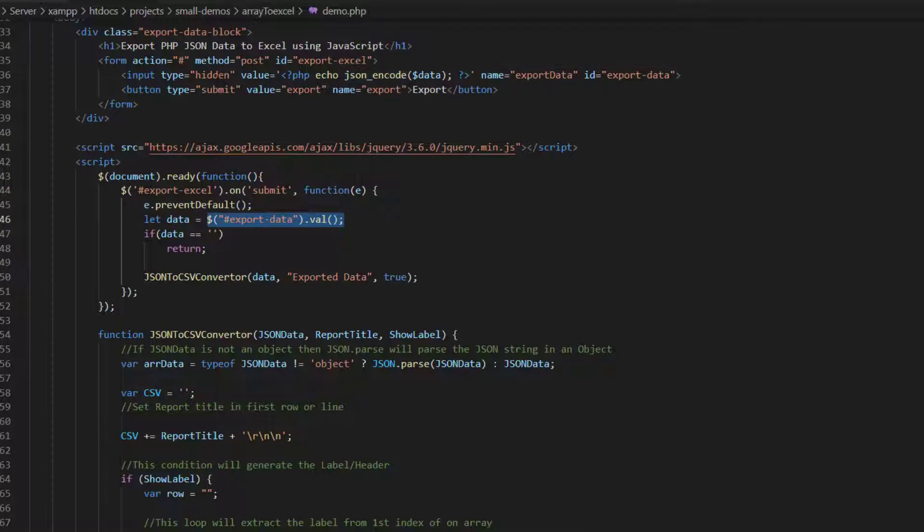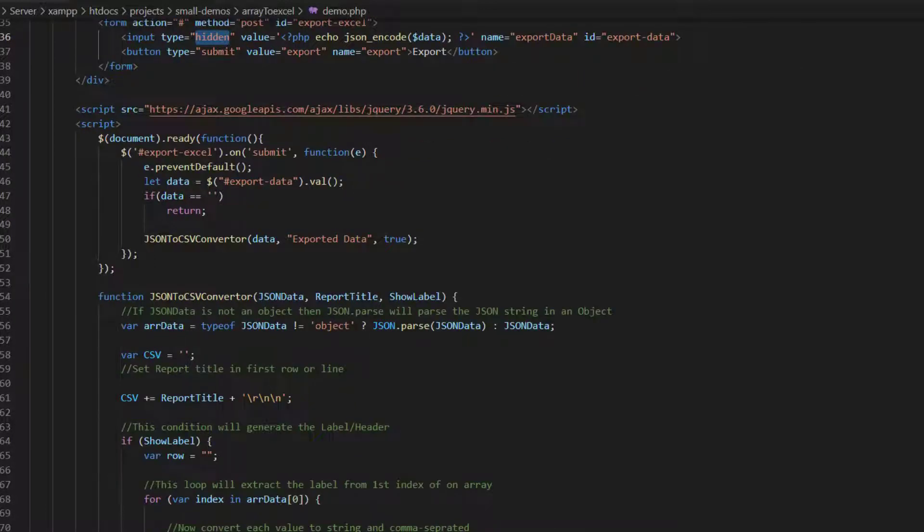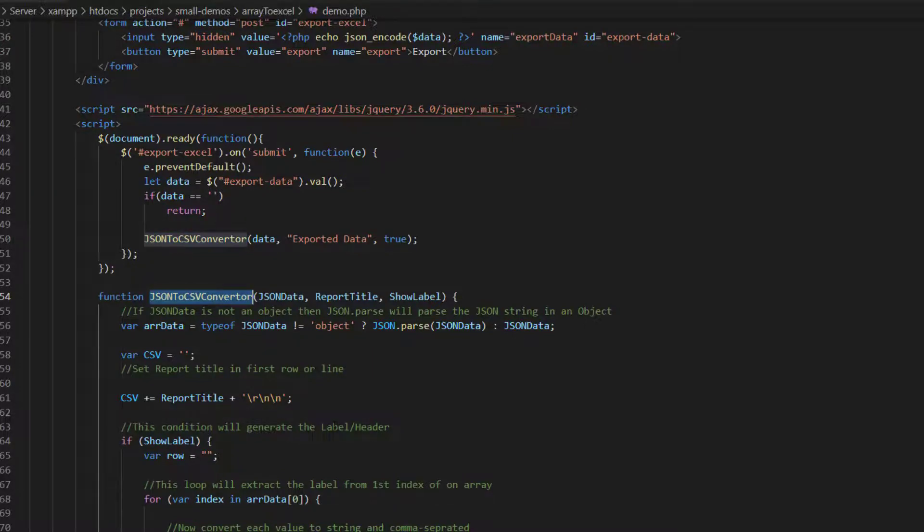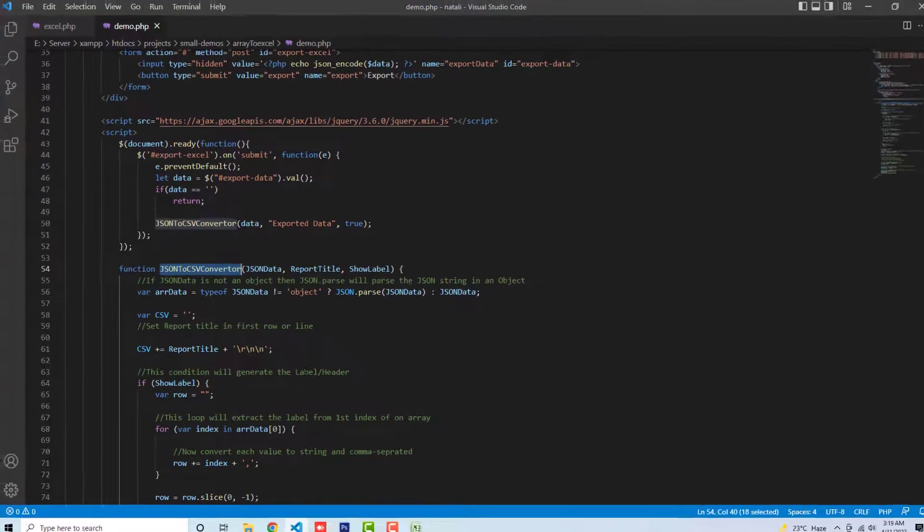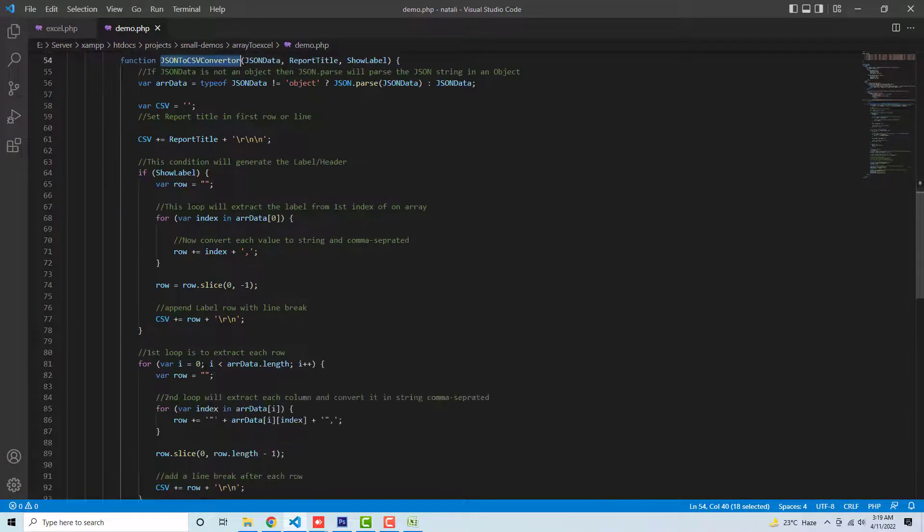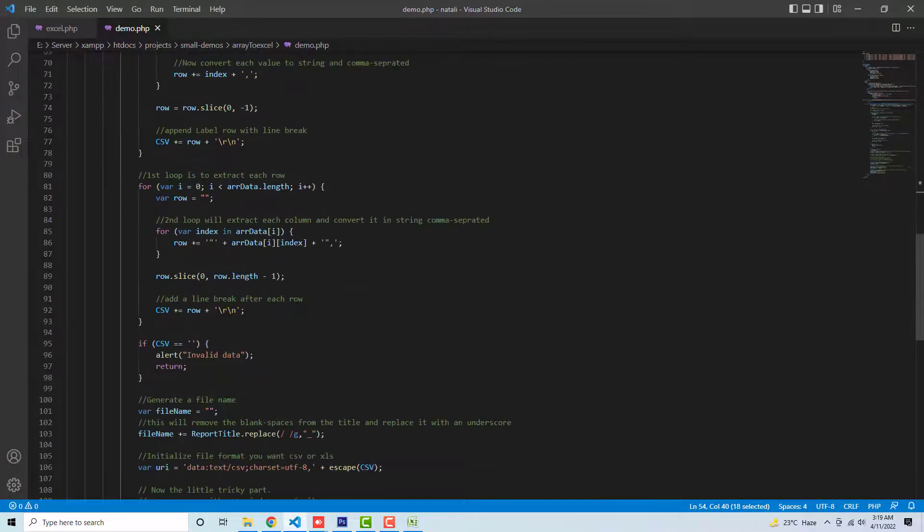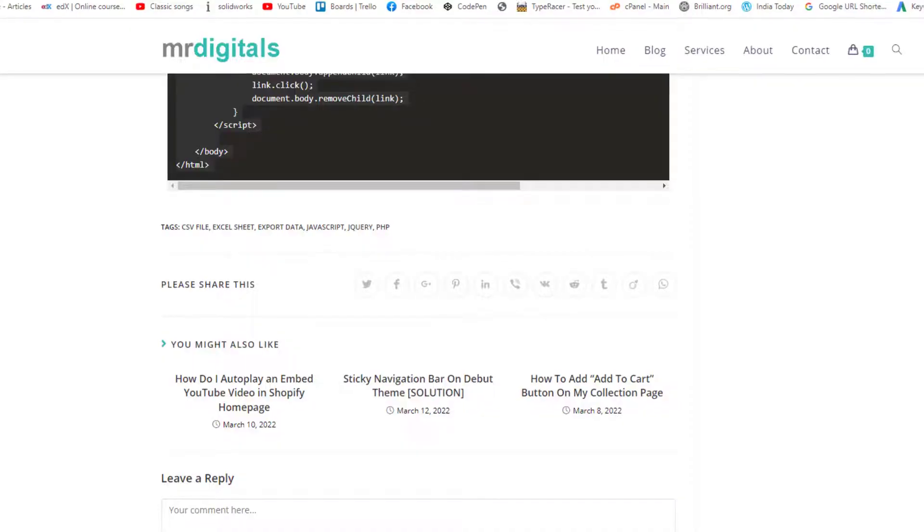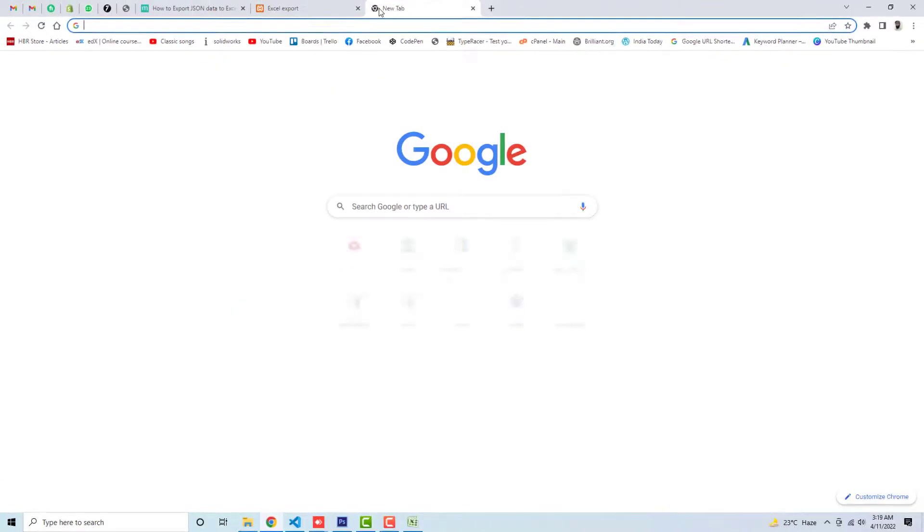And then I'm going to convert JSON to CSV converter. This function is here. This function is actually converting the whole bunch of array data to JSON data to CSV, and then I'm getting that output finally.